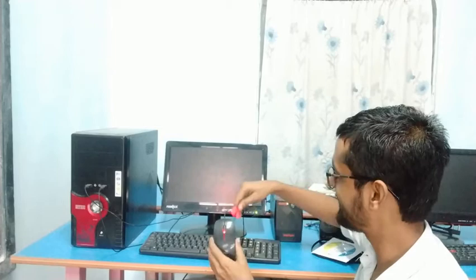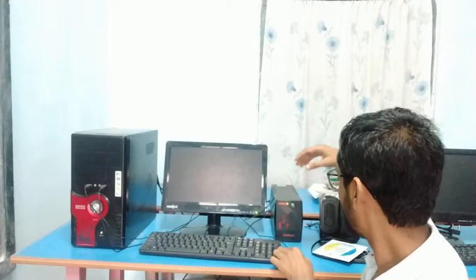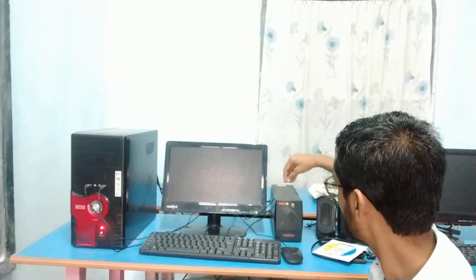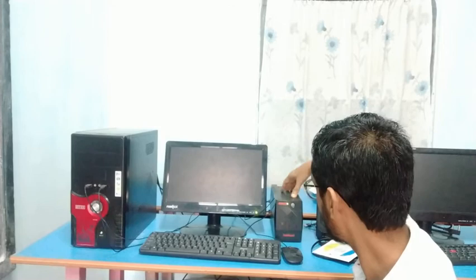This is a UPS box. The UPS supplies electricity to the computer — that is its main function.